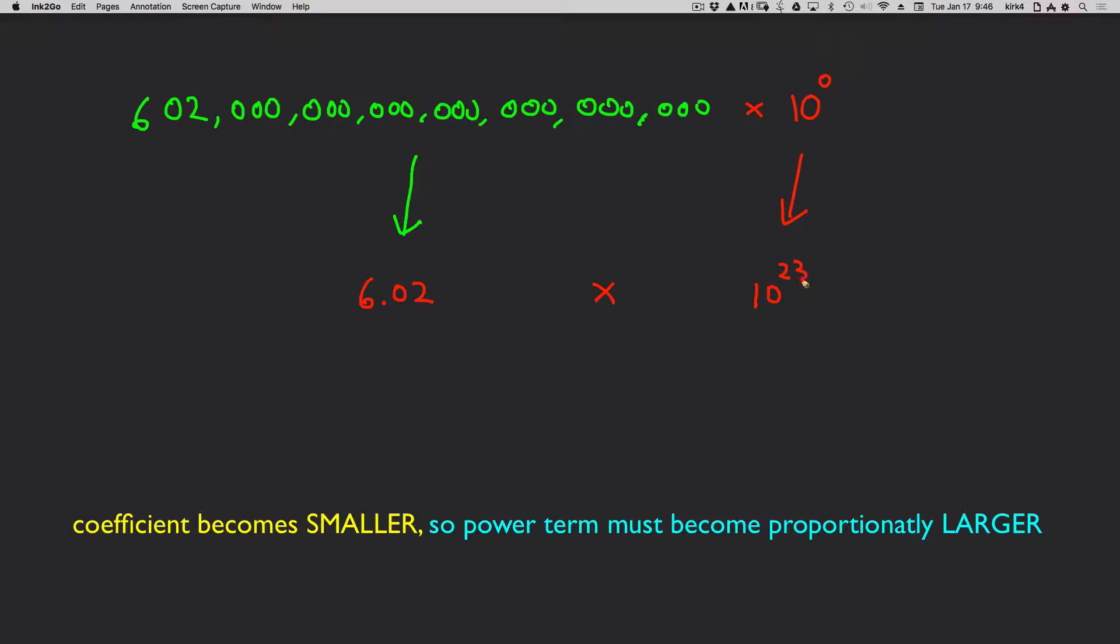By how much? 23. So I didn't need to remember, left is plus, move the decimal right is minus. I just knew I made this piece smaller, so I must make that piece larger.